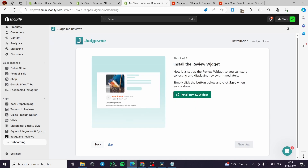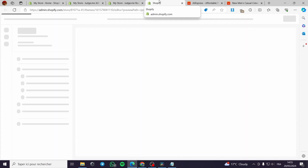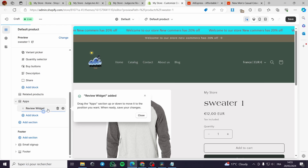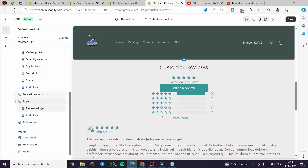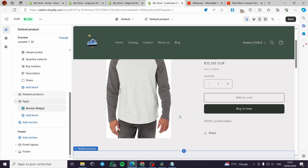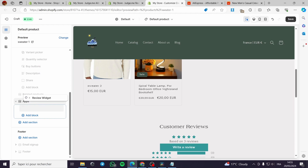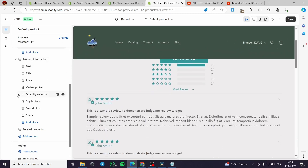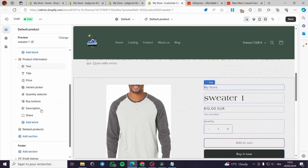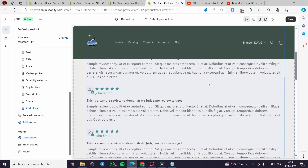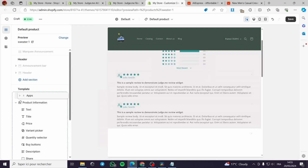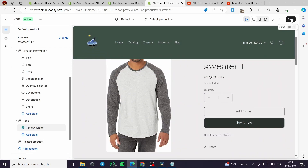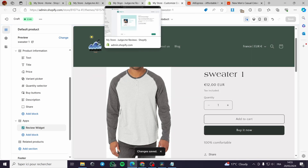The next step is to install the review widget. I'll go ahead and install it. This is the review widget — here's an example of how it looks. You can place it in the footer, or for example above a section. I'll position it above the customer reviews area. Now click Save. We're good — let's go back to the app.